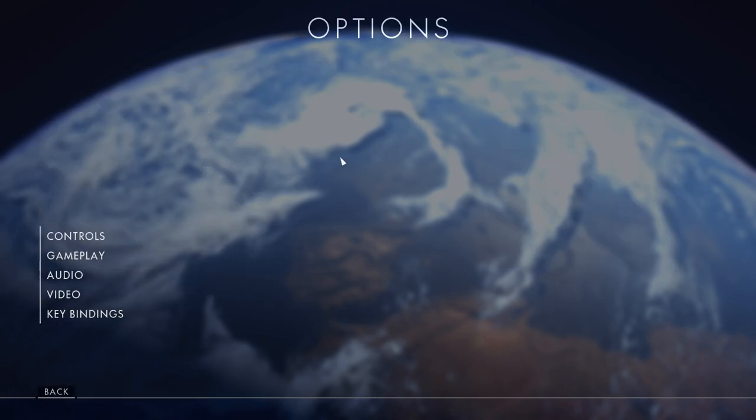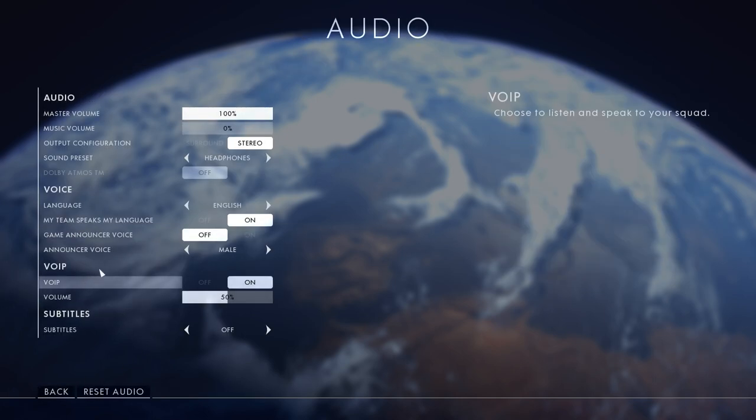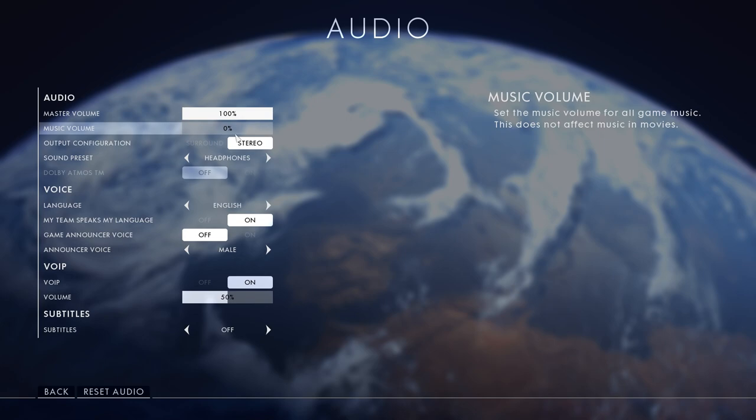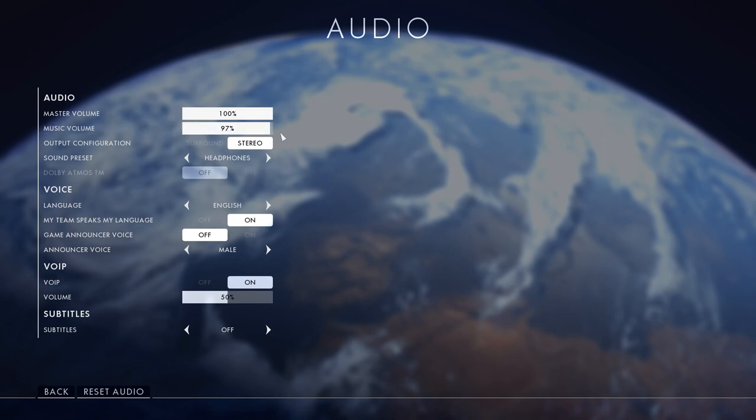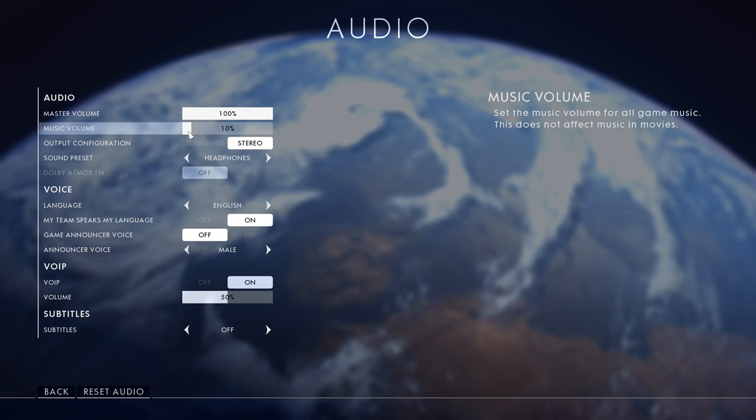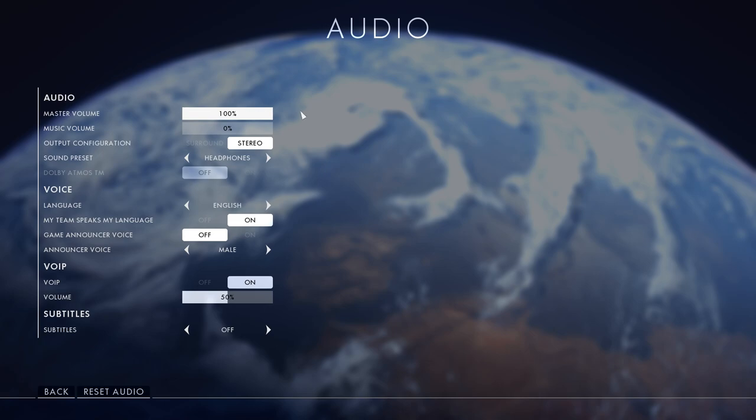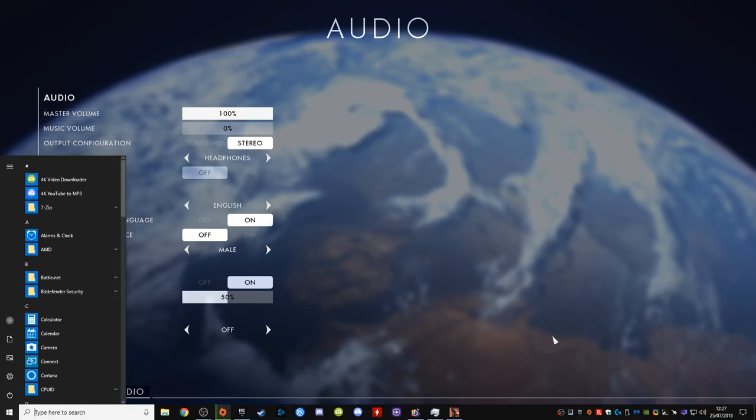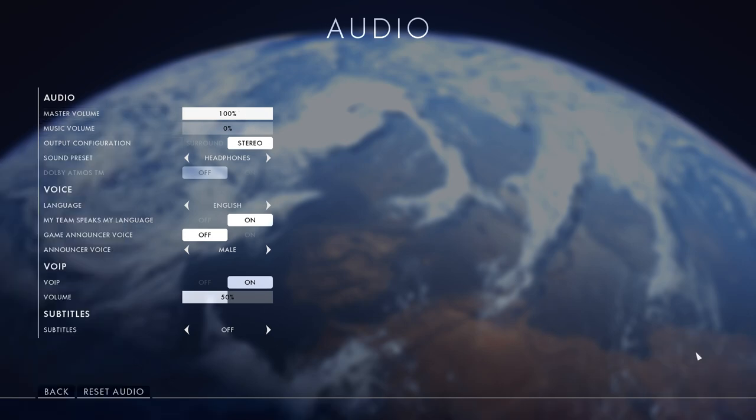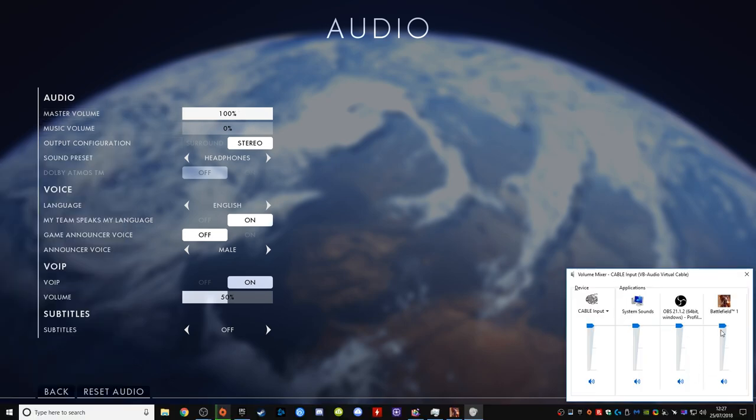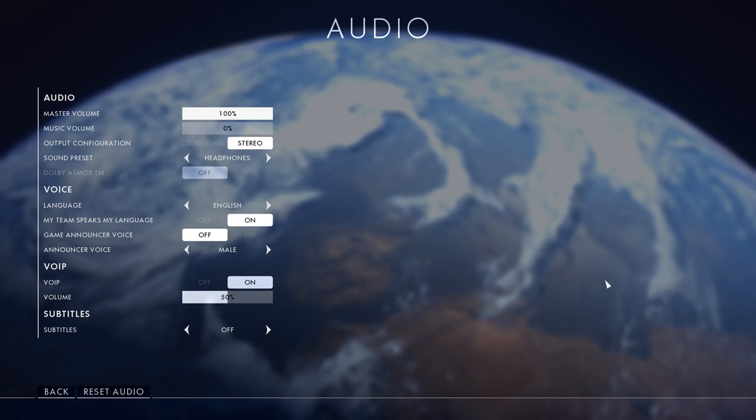Next one, go back and we're going to audio. Default music is 100 but I prefer music to be off, that's why you cannot hear any Battlefield music in this video. Set your master volume to 100% and if you want to change anything just go down here to volume mixer and change whatever you want. Very easy.